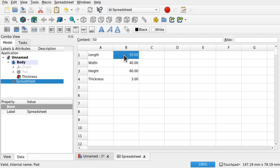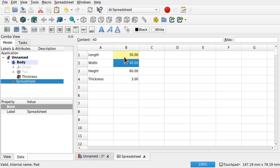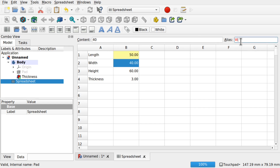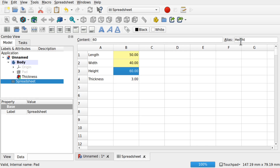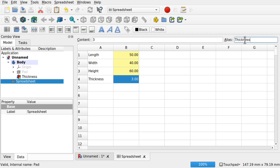To give a cell an alias, you type the alias name in the alias field and give it a name — I'm going to call this one 'length'. It's important to hit the Enter key and the cell will turn yellow. So you can see the alias is set there. We'll do the same for the others: 'width', 'height', and 'thickness'. So we've got our four aliased parameters in there.